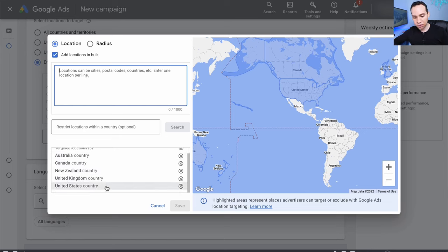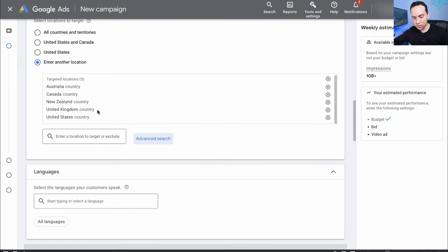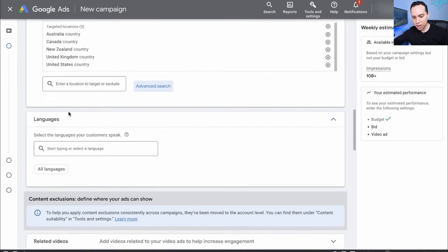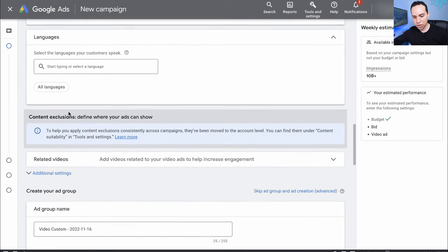For example, if we wanted to target just the United States, I would actually want to put all 50 states in so I can see how our campaign was performing on a state-by-state basis. For now I'm going to leave it at the countries we generally get sales from. Languages we can leave alone.